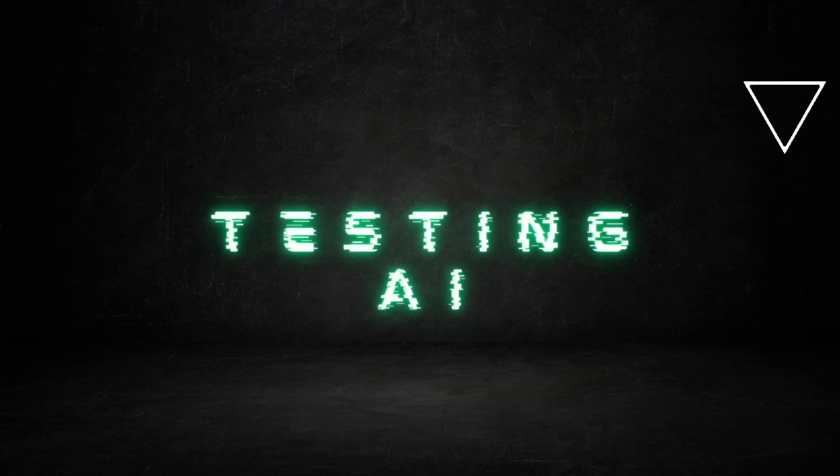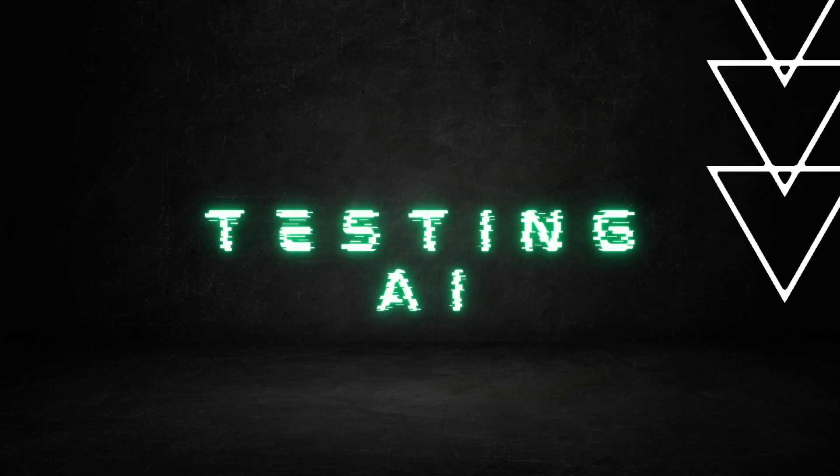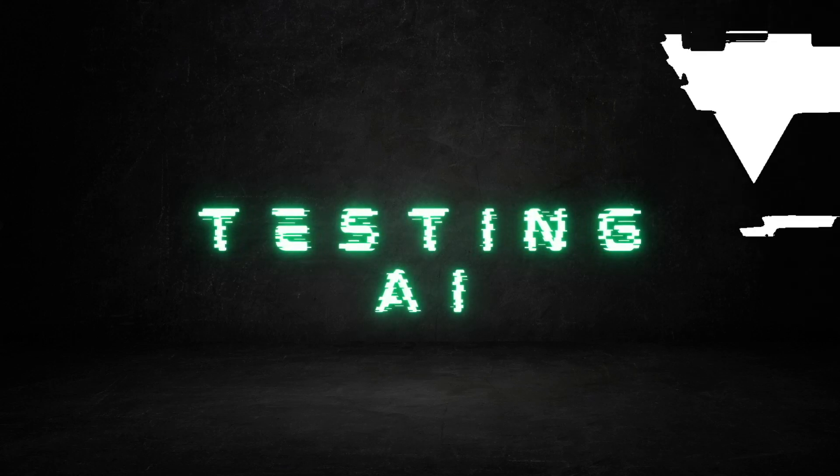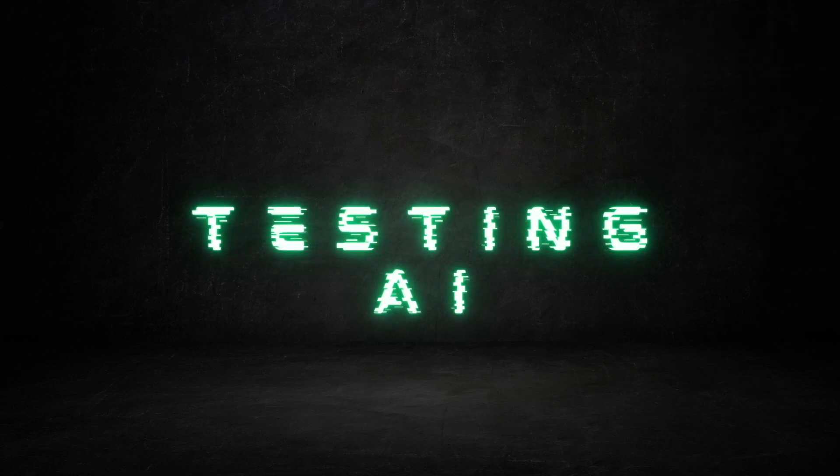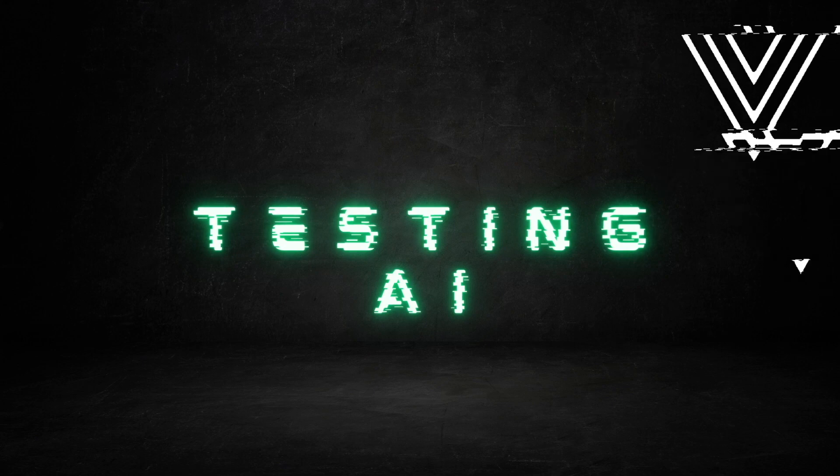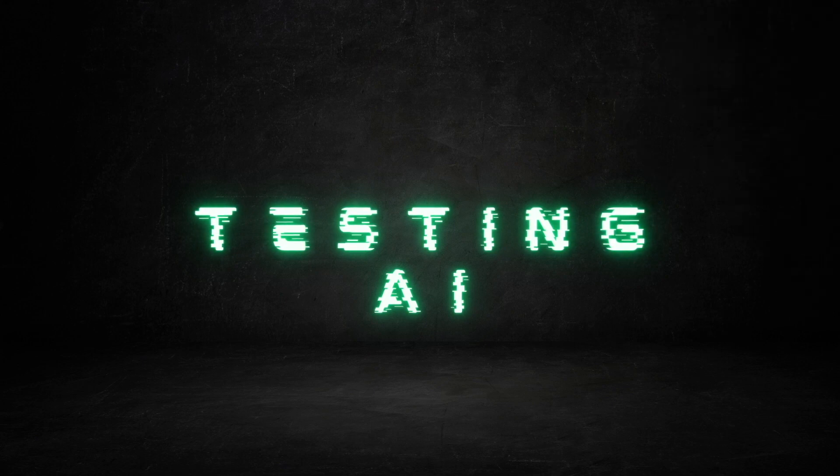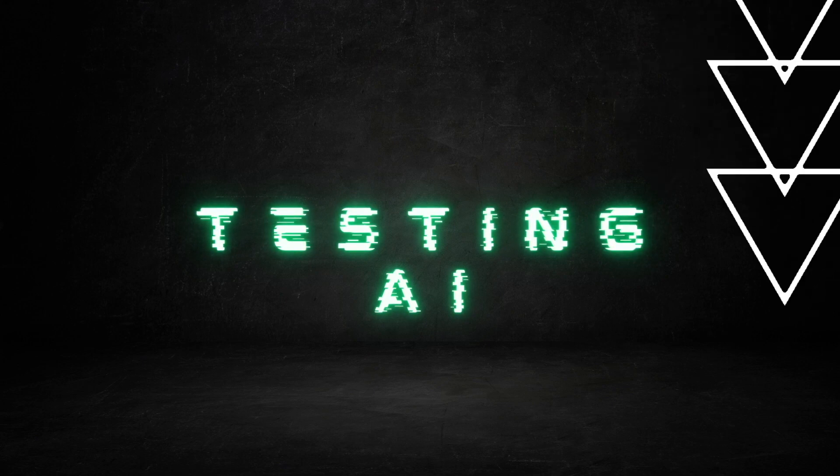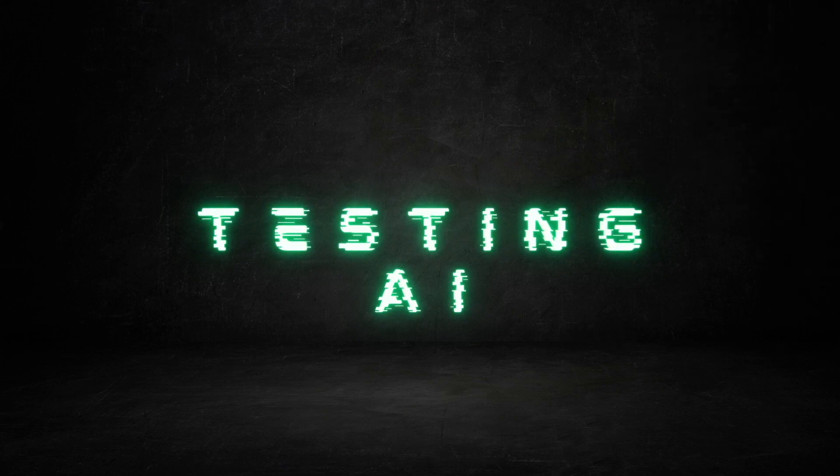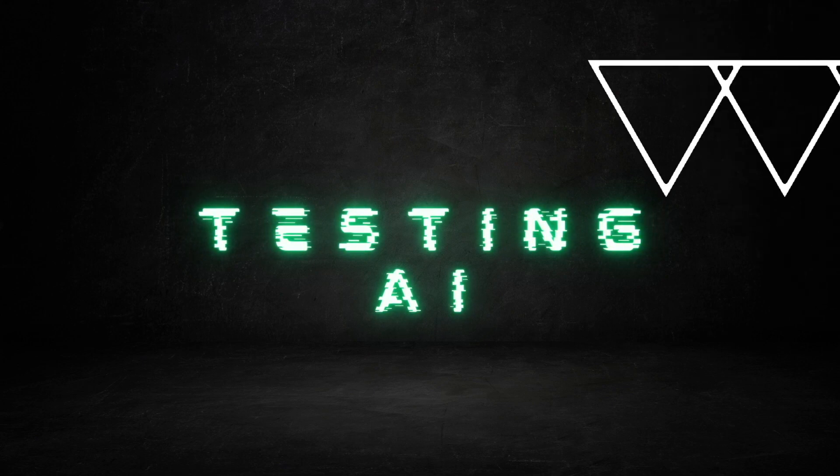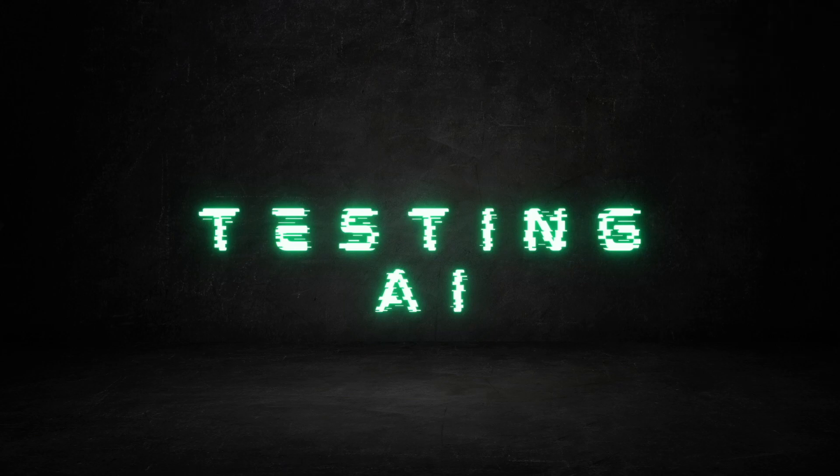Welcome to Testing AI. In this channel I break down different AI tools and keep you up to date with the AI world. If you like this video, make sure to hit subscribe.